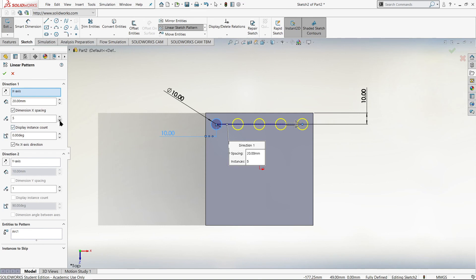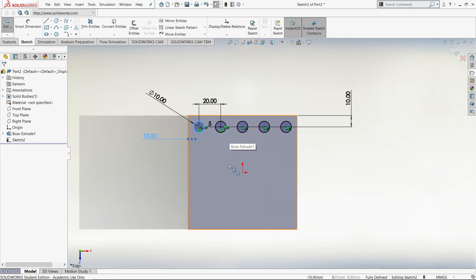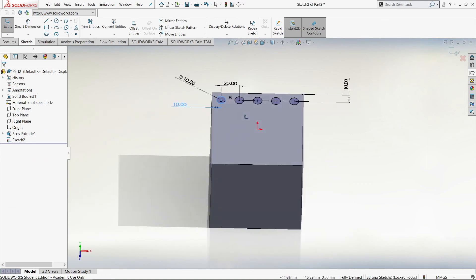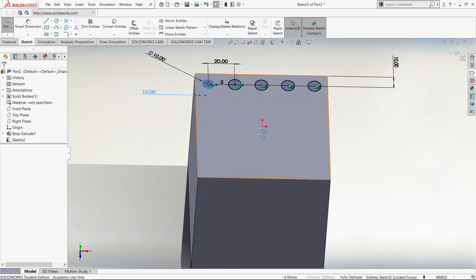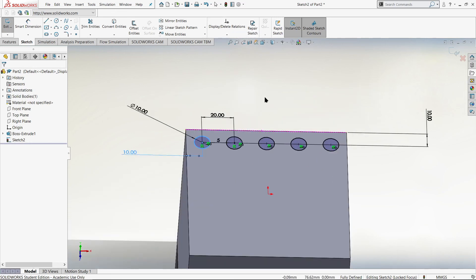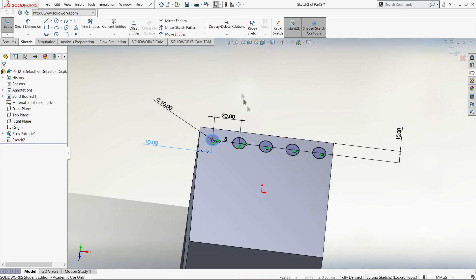Now we can see how many holes we can make evenly. It looks like we can make 5 evenly spaced holes. Once we've got 5, we can click on the tick to save our copy and paste. As you can see it's really easy to copy and paste within SolidWorks — the instinctive method would be to manually copy and paste, but you can just use the linear sketch tool.